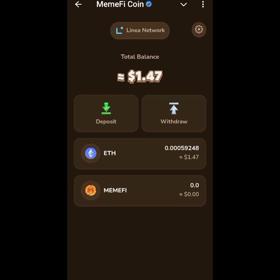Back here in Memphy, you can see I now have $1.47 — which is 0.000592 ETH. I sent two dollars total, and 0.0002 ETH was used as the transaction fee. That's what I received — 0.000592 ETH showing here now.